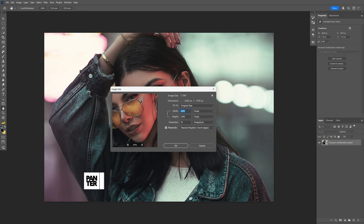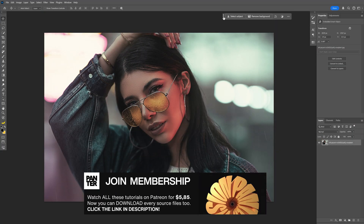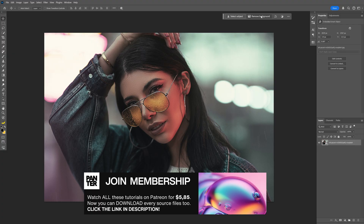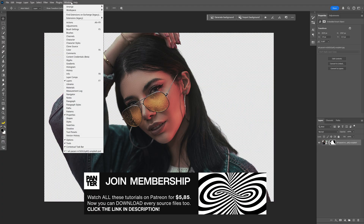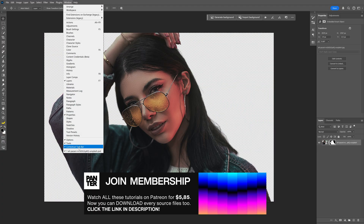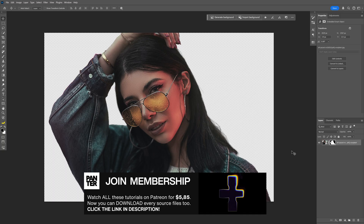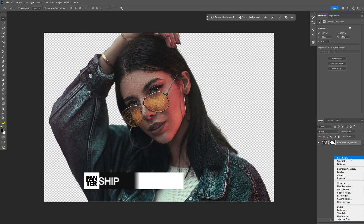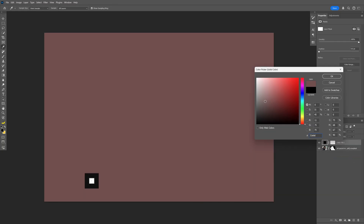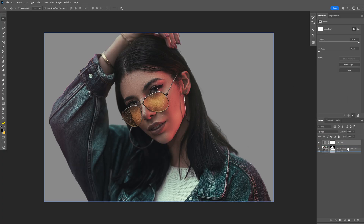I'm gonna go with this artboard size. From here let's go to the contextual taskbar and click on Remove Background. If you don't have this taskbar you can go to Windows and select Contextual Taskbar. After this I'm gonna create a separate background, select Solid Color and make it gray. Click OK and drag the solid layer under the model layer.